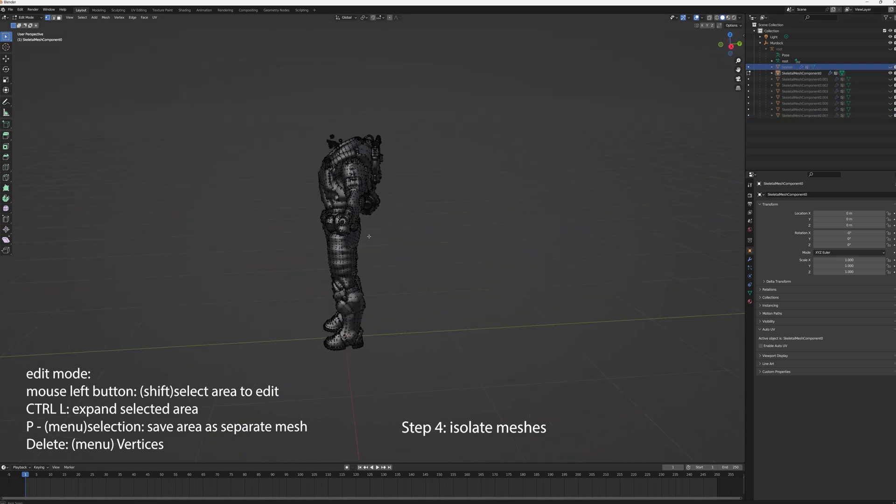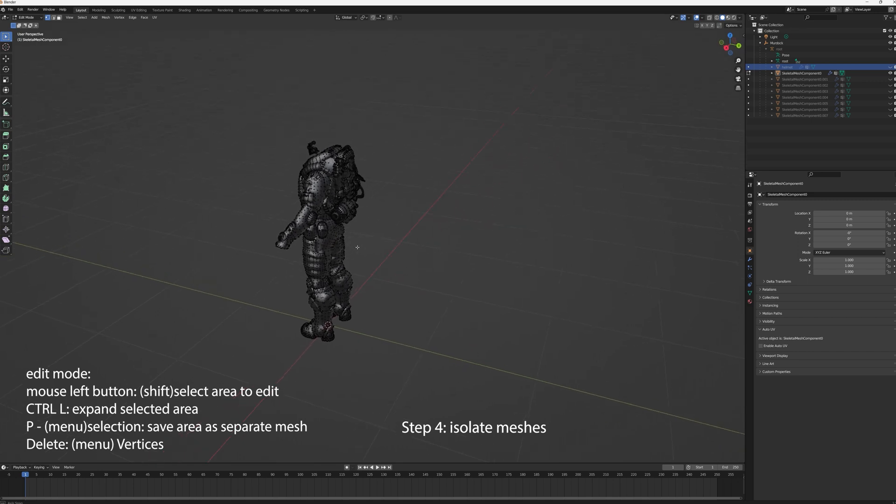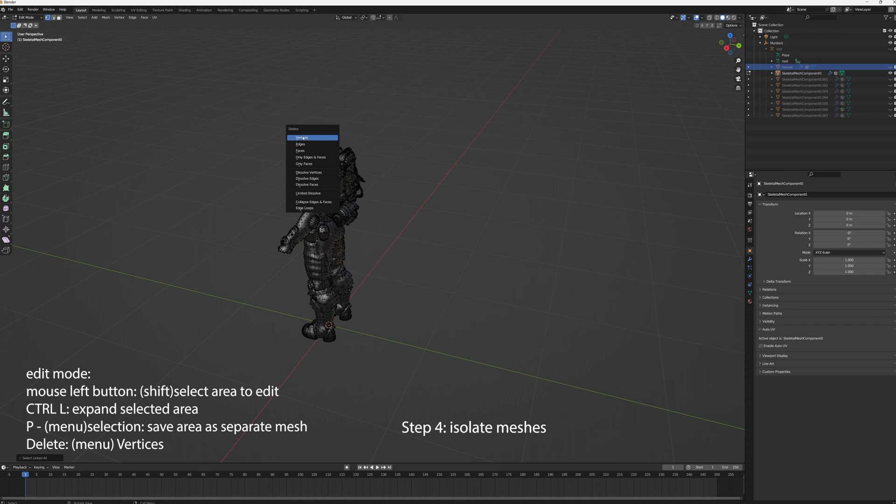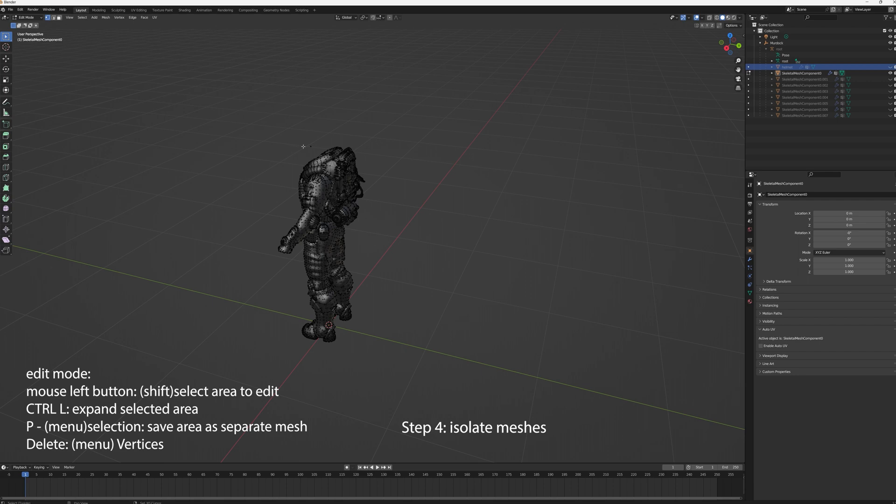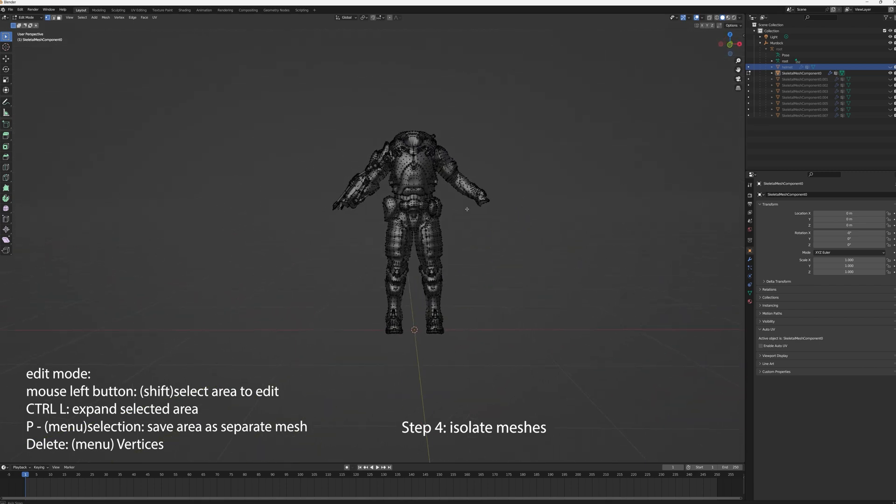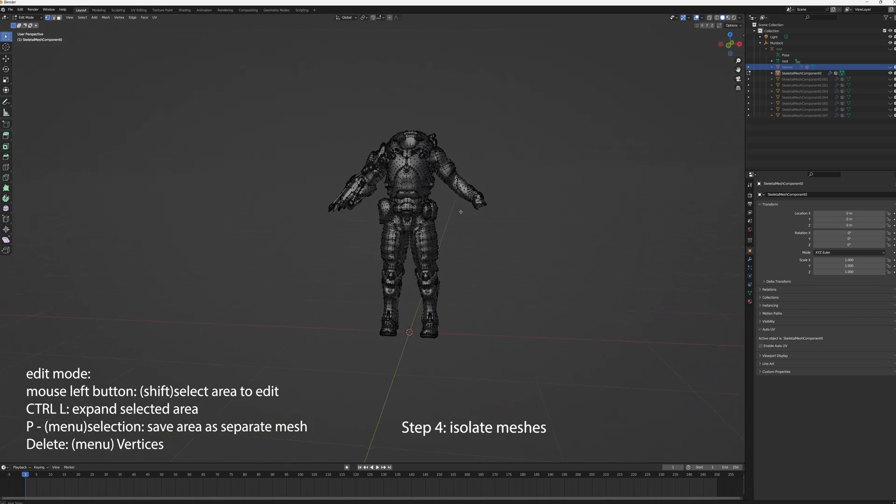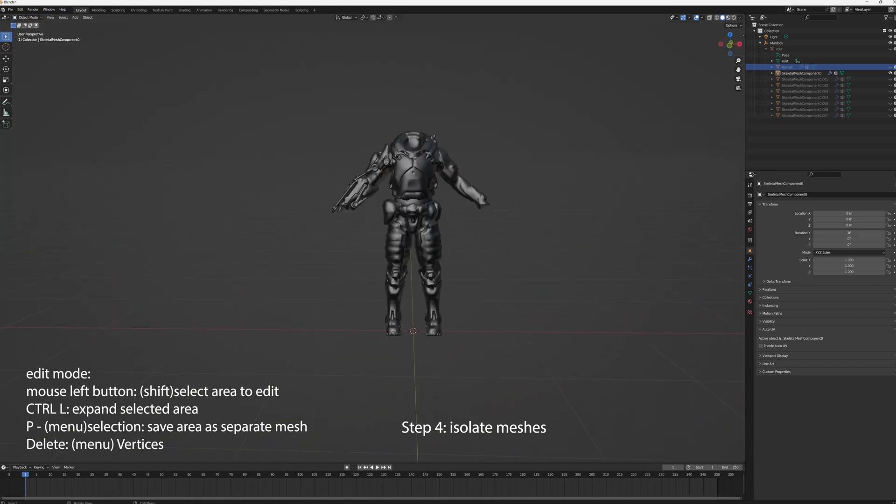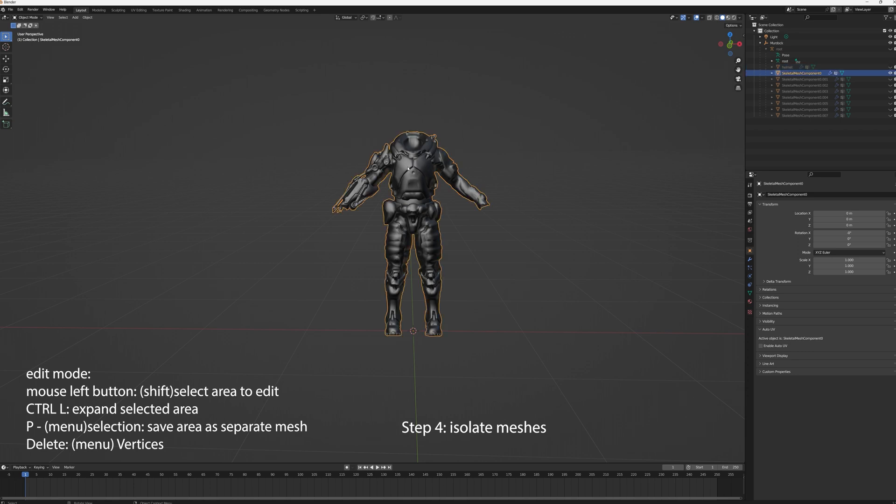Okay. Let's get rid of the mouth and the eyeballs. Don't need those. So we're going to delete vertices, delete, hit delete, vertices. Okay, get rid of all that. So now we have the suit isolated.